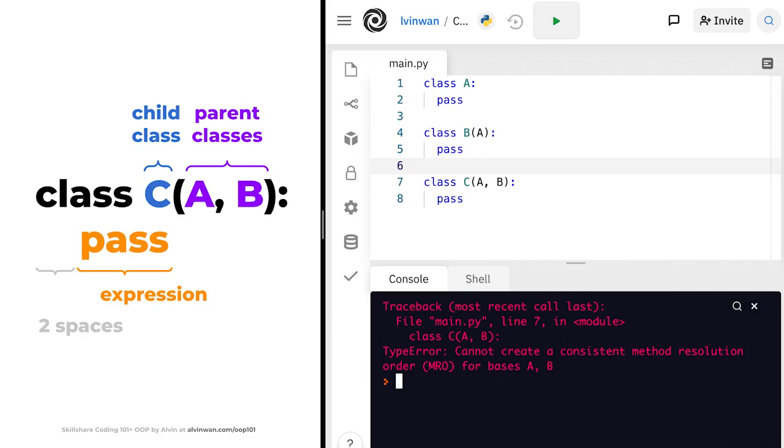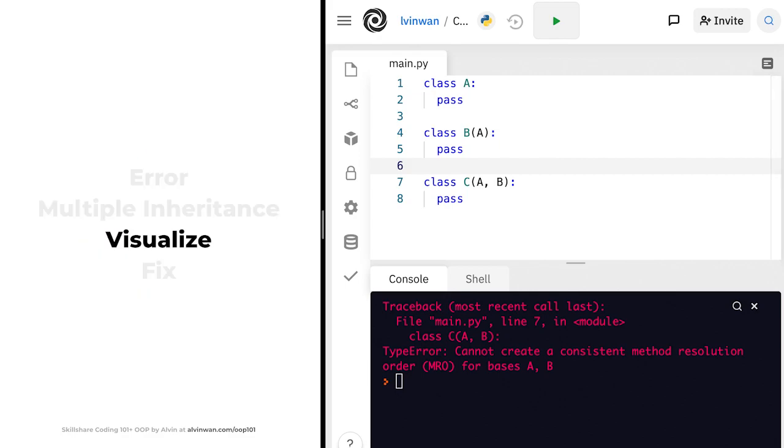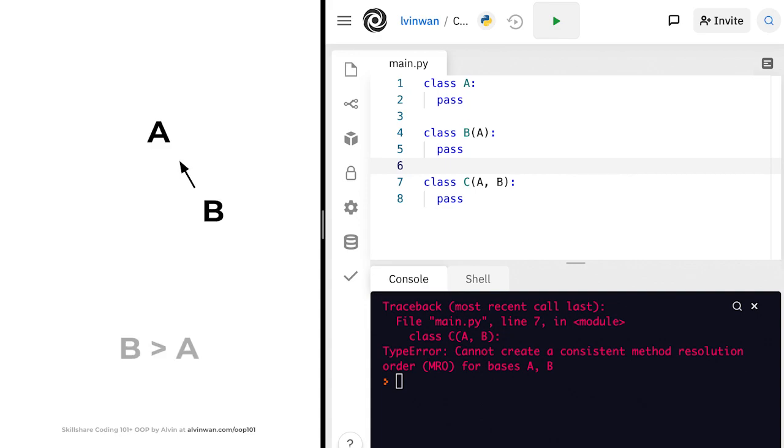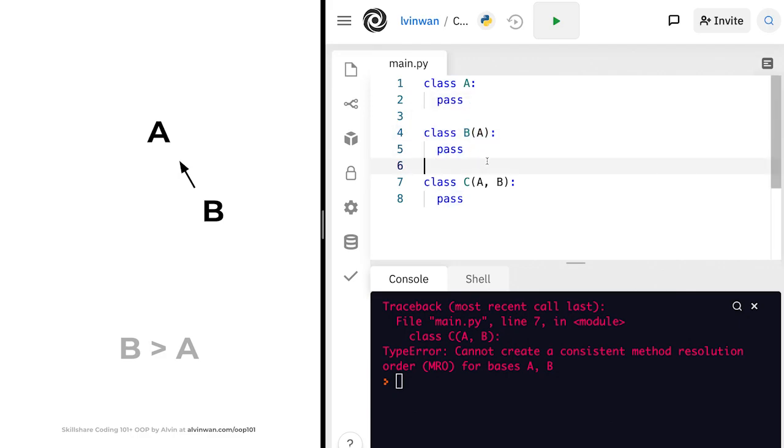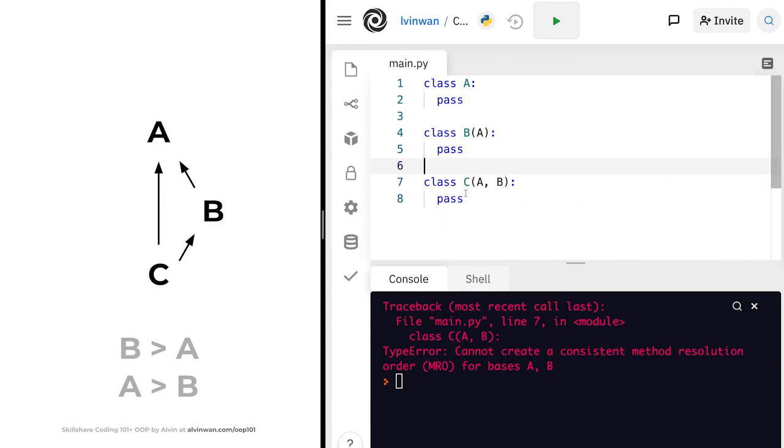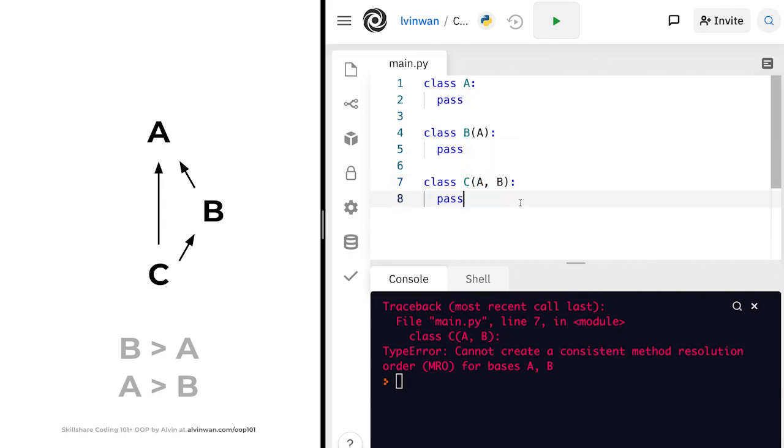To understand this error, we'll need to visualize it. First, B subclasses A on lines 4 and 5, so B takes precedence over A. We denote this as B greater than A. However, C subclasses both A and B, as we wrote here. And according to our notation, A comma B, this means that A takes precedence over B. We'll denote this as A greater than B.